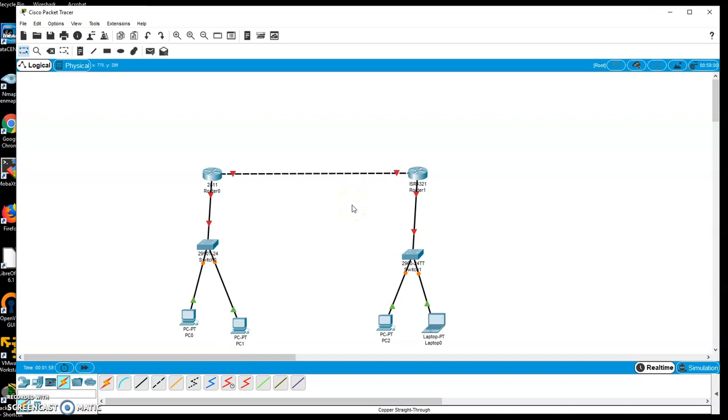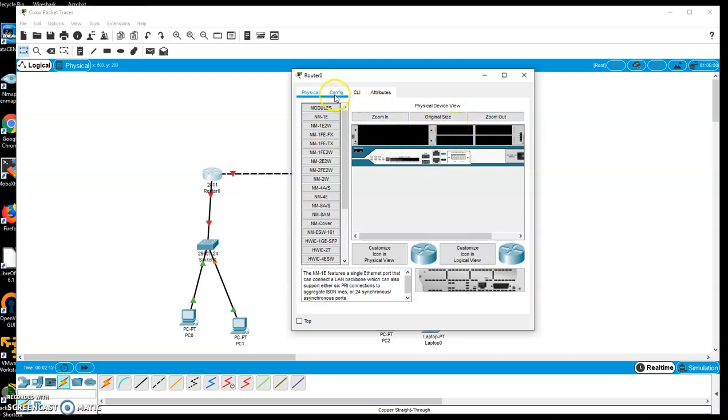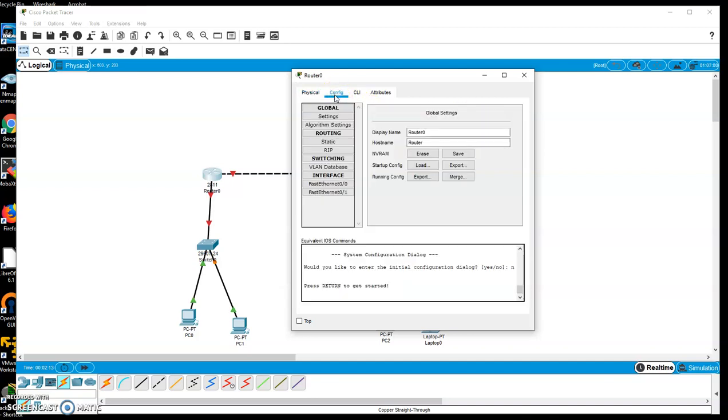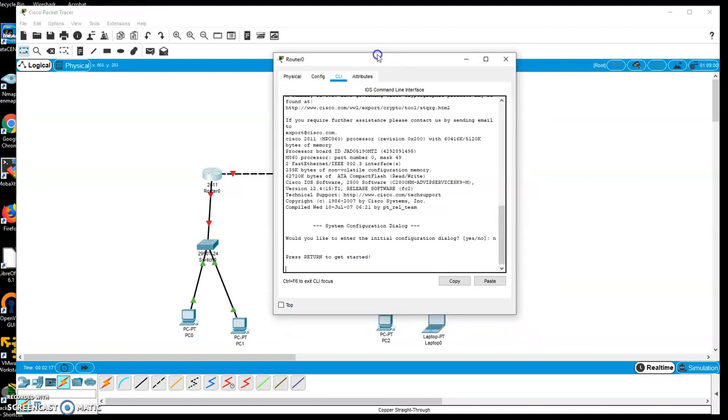Now as far as working this, all I really need to do is double click on my device and it brings me a configuration window. So here's how I can put physical modules in, which is handy for future labs. Here is the configuration. And then here's my command line interface.